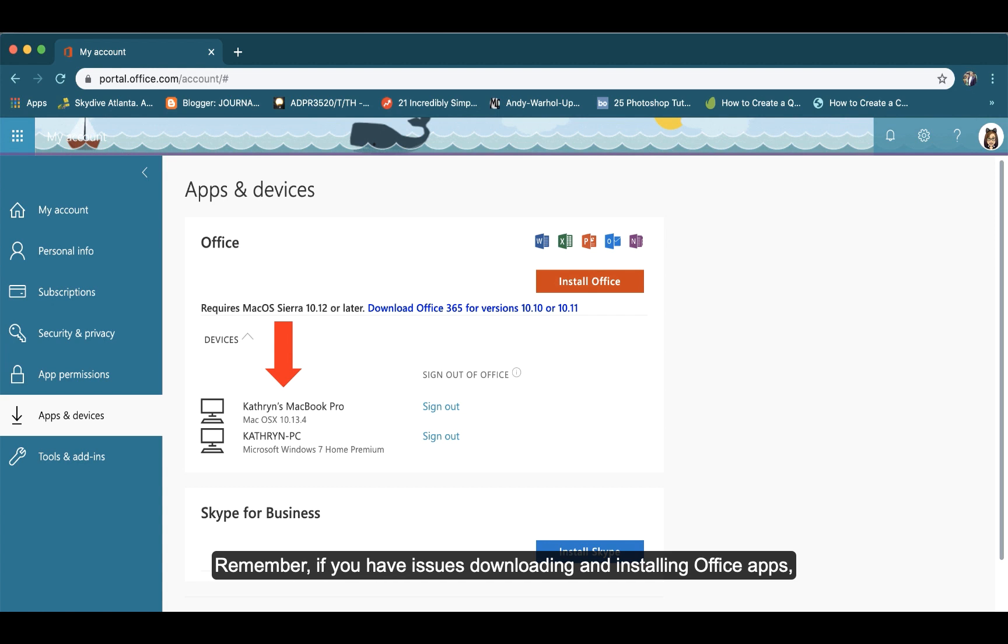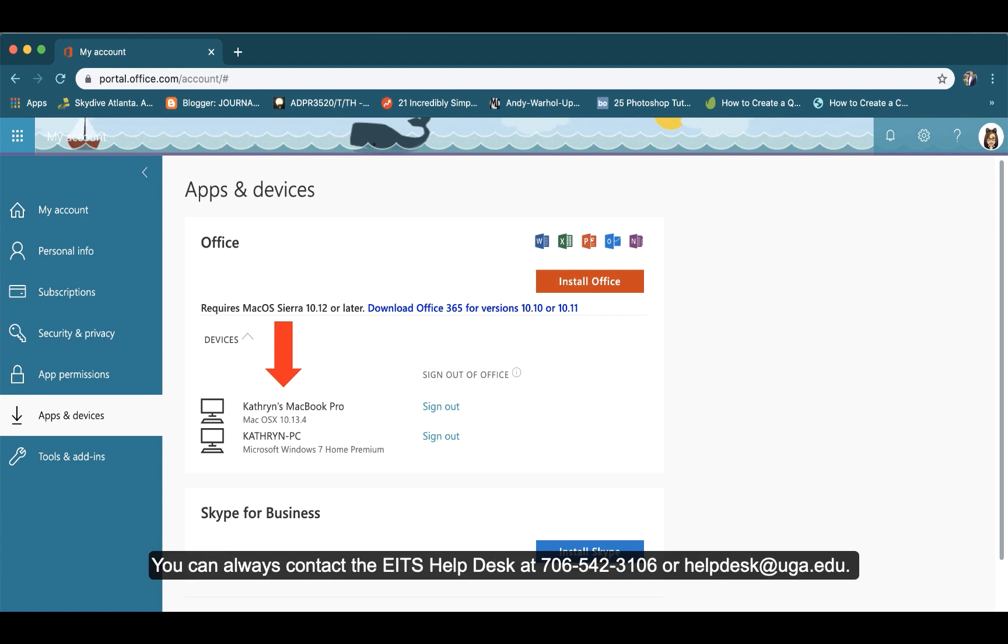Remember, if you have issues downloading and installing Office apps, you can always contact the EITS Help Desk at 706-542-3106 or helpdesk at uga.edu.